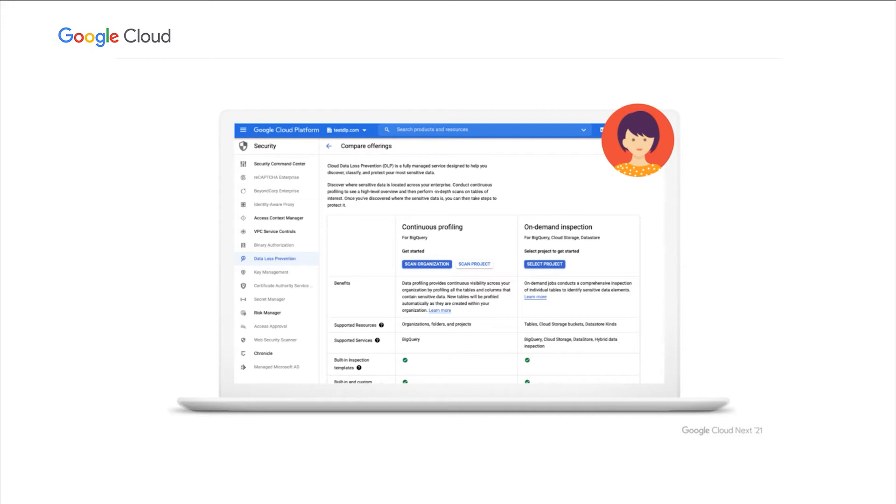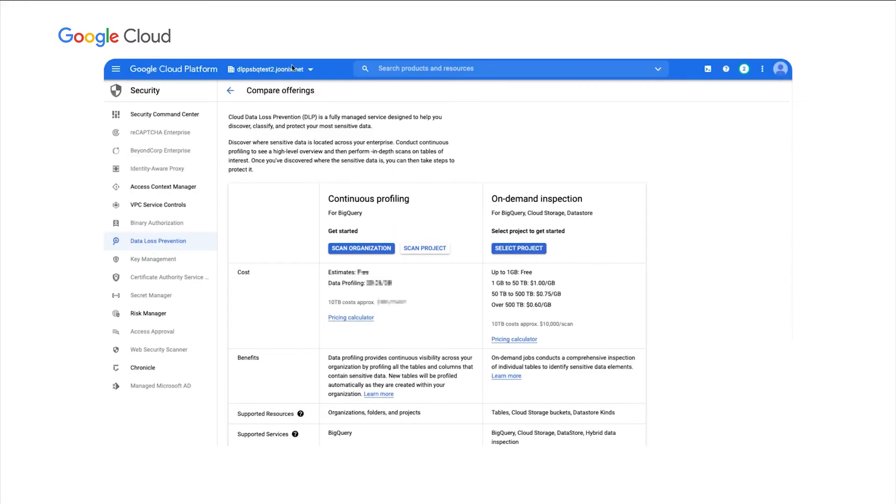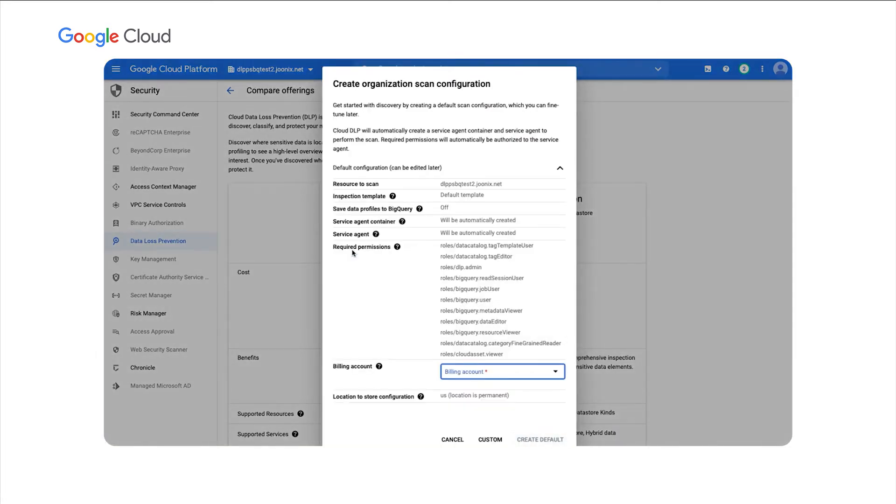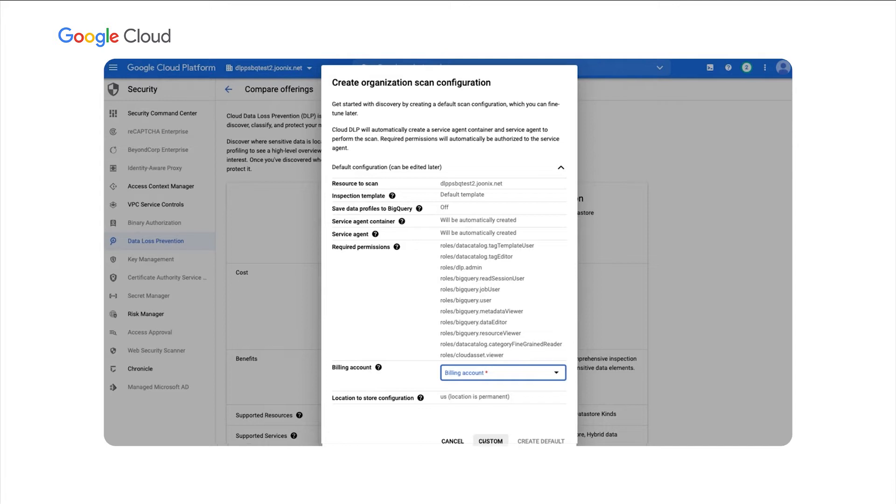For this, you would, at the org level, Angie would navigate to security and then data loss prevention, and then click on the scan org link here. Now, let's go ahead and see what that looks like. I'm going to switch over here to my test project. We're going to click on scan organization.